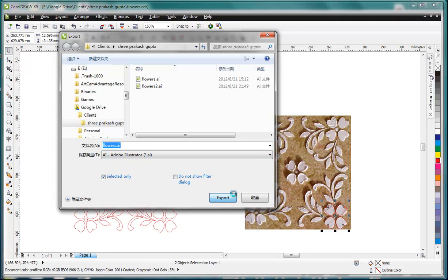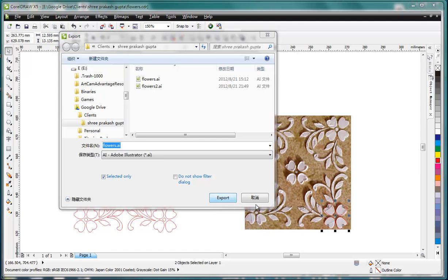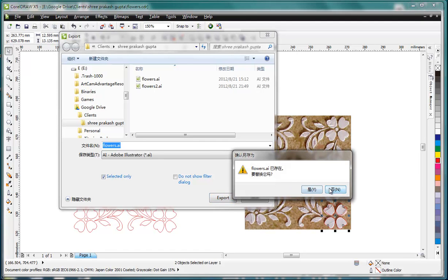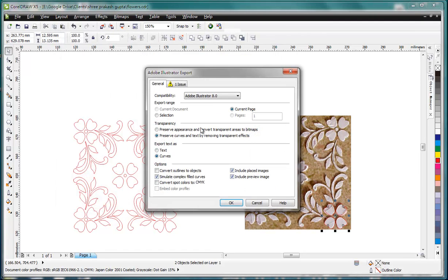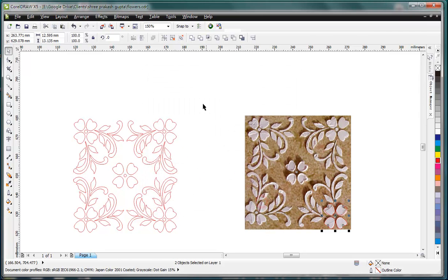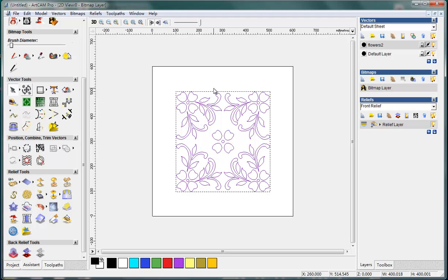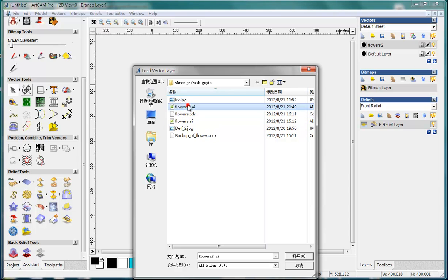And for AI we use Illustrator. Ok. And then in RTM, we import the vector.